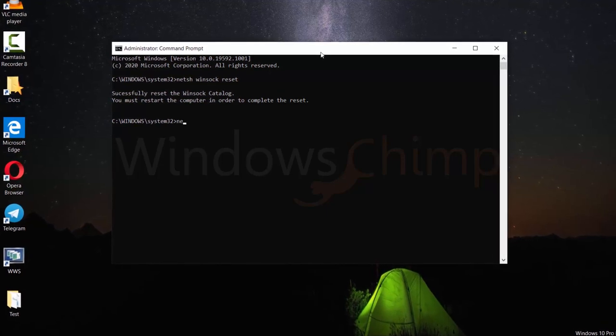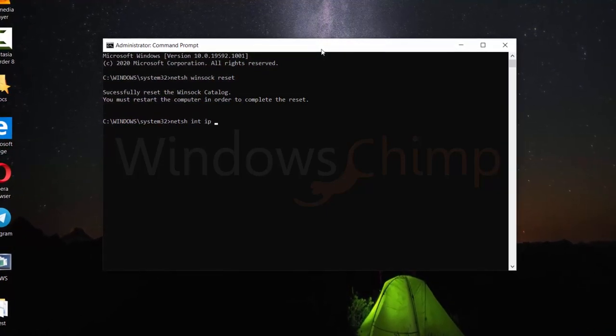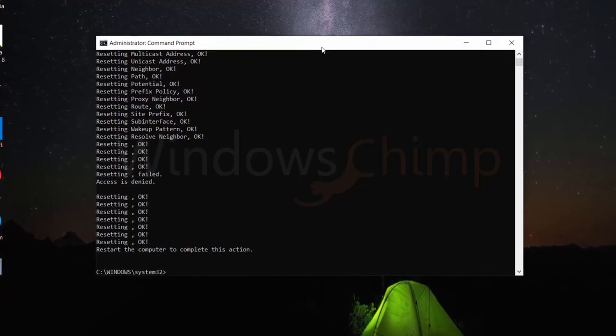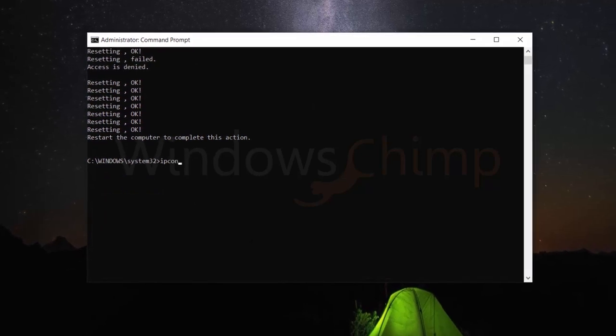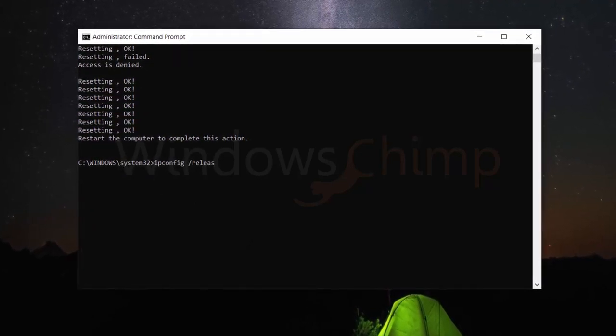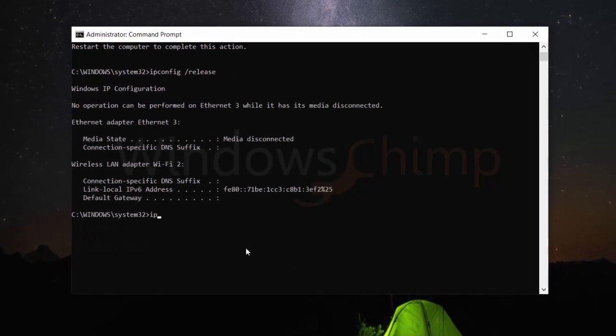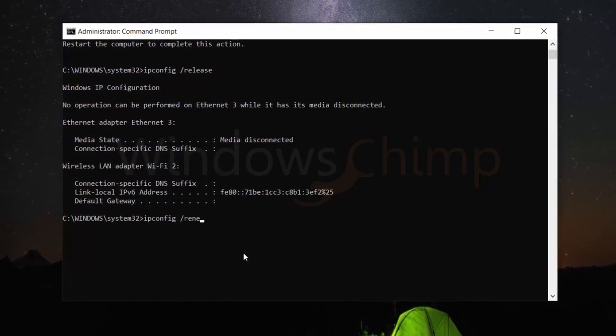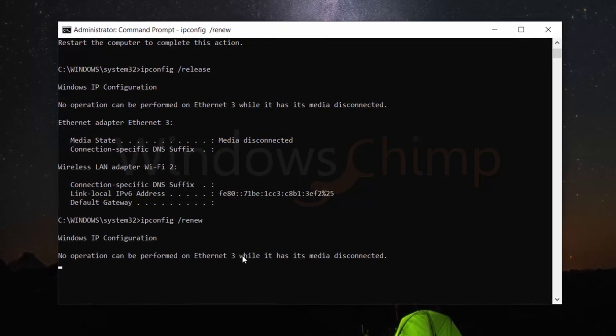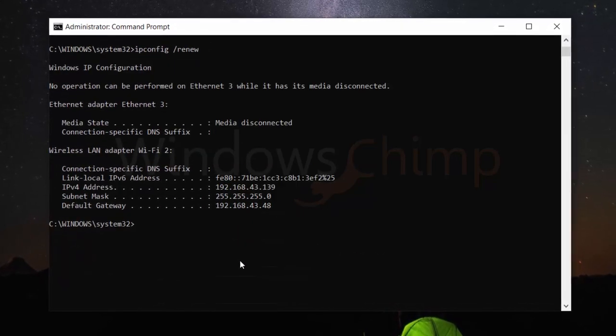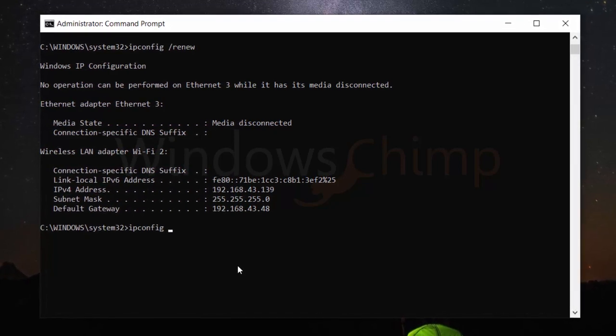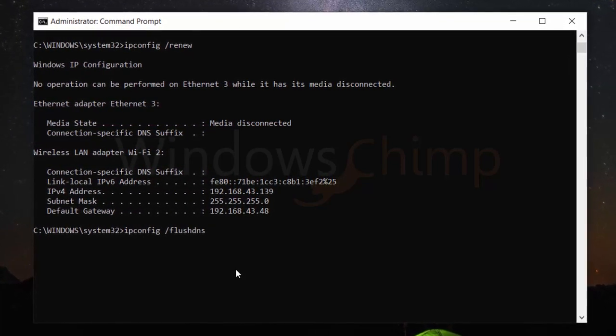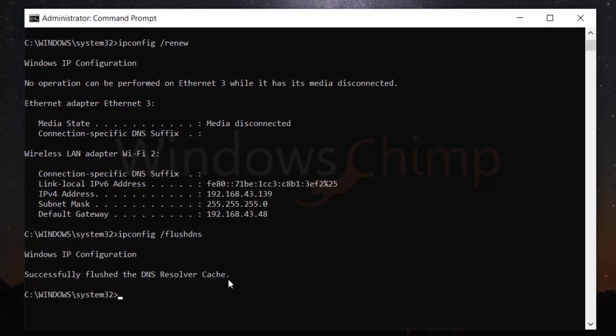Then type netsh int ip reset and hit Enter. Now type ipconfig /release and press Enter button. Then use ipconfig /renew and press Enter. Then type ipconfig /flushdns and press Enter. Now check if the internet is working or not.